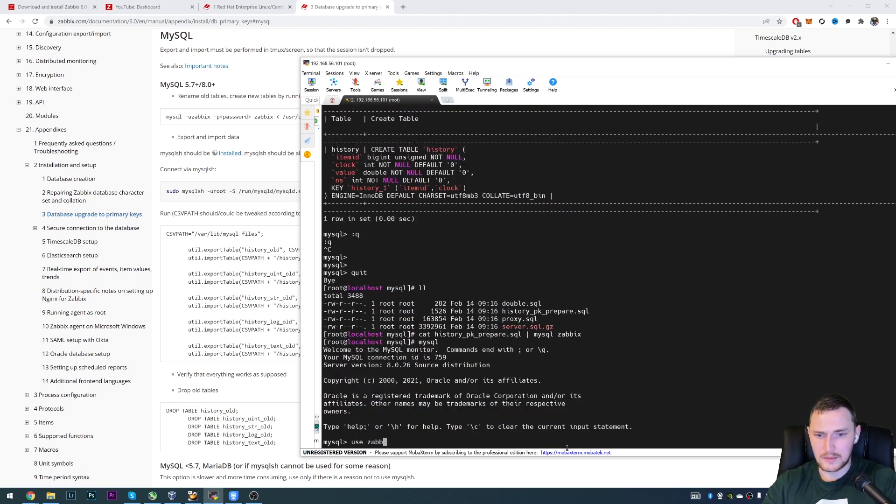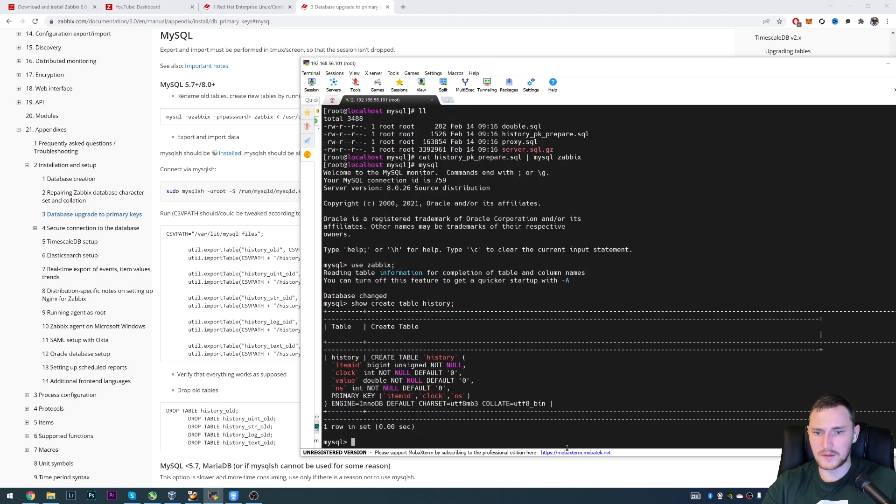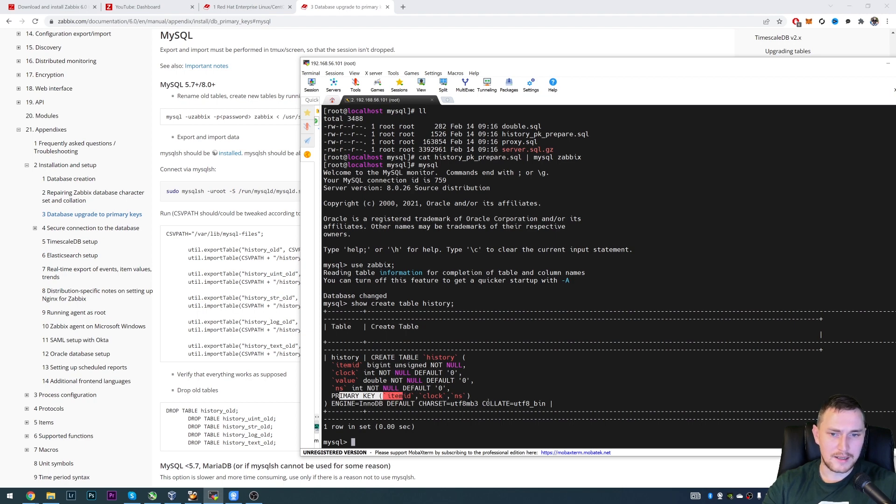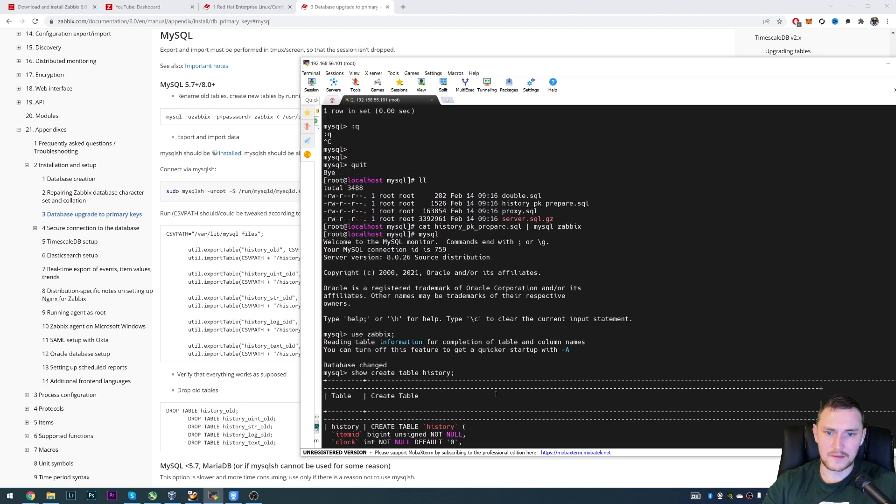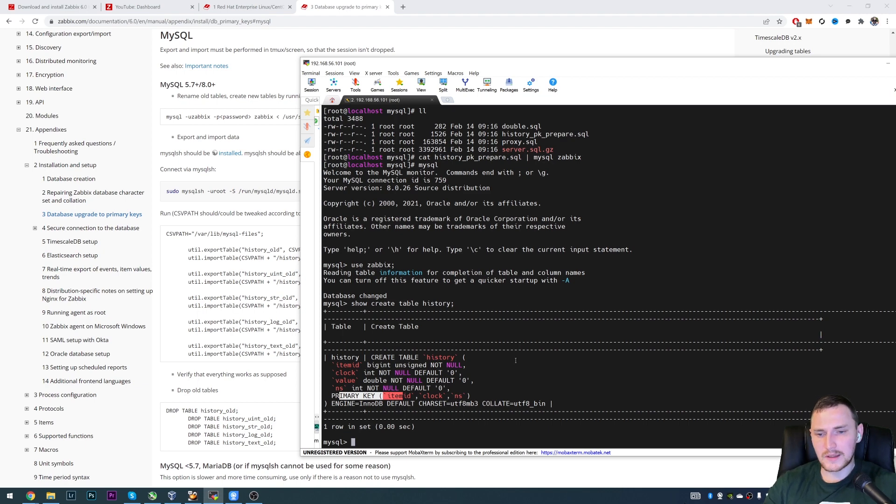So let's go back to the MySQL. Again, use zabbix. And show create table history. There we go. Now we have a primary key item ID clock and nanoseconds. So be aware with this, like if you have a huge installation with a lot of the history data, hundreds of gigabytes or maybe terabytes, this operation could actually take a lot of time, I'm talking about hours and multiple hours.